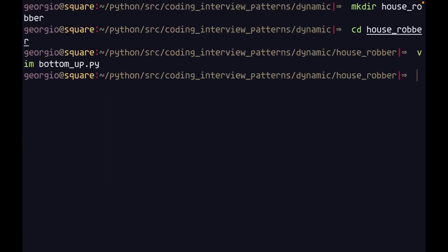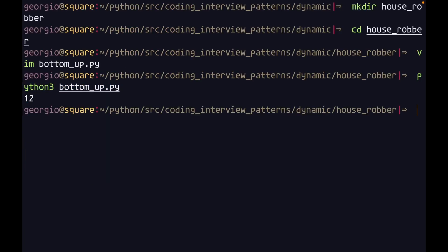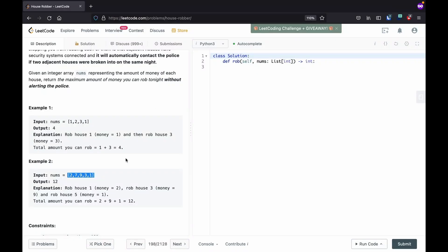Let's save this and run it with python3 bottom_up.py. The answer is 12, and if we check our LeetCode example, the expected output is 12 as well.